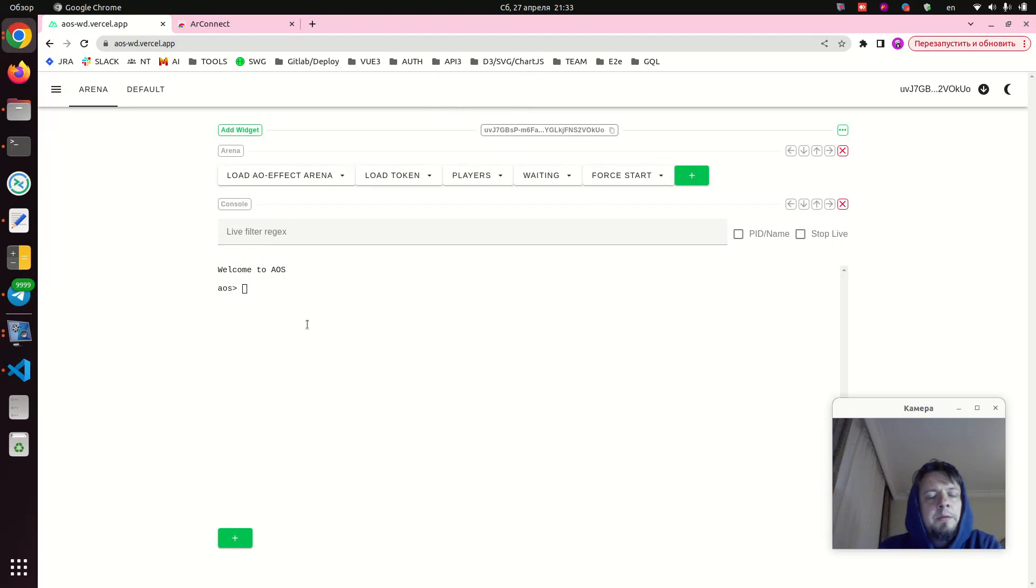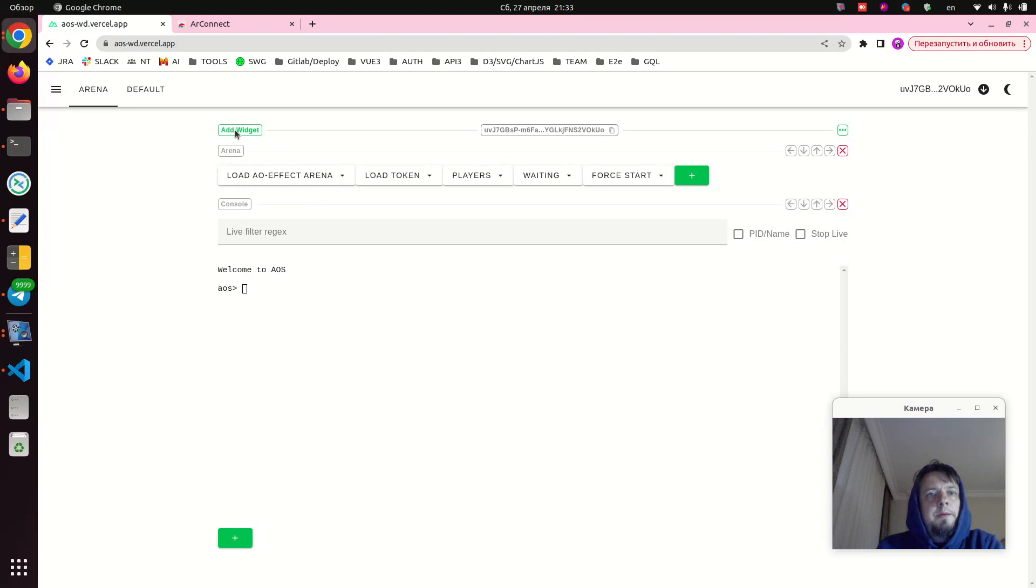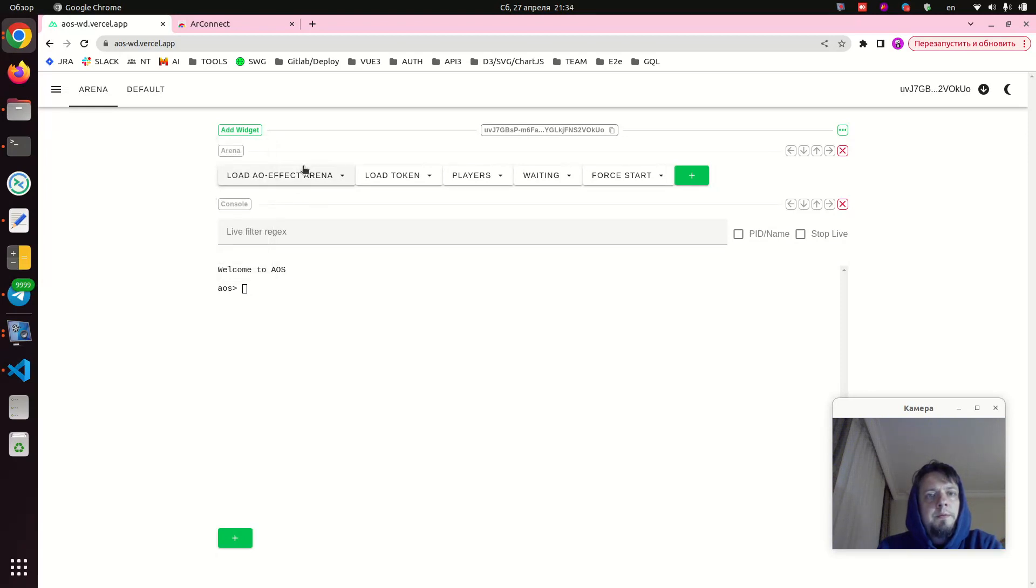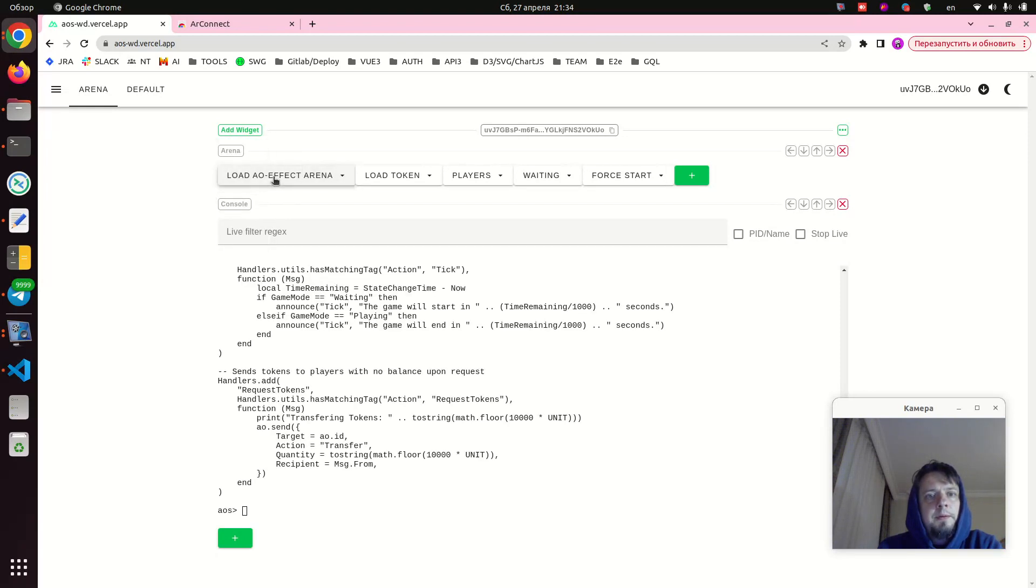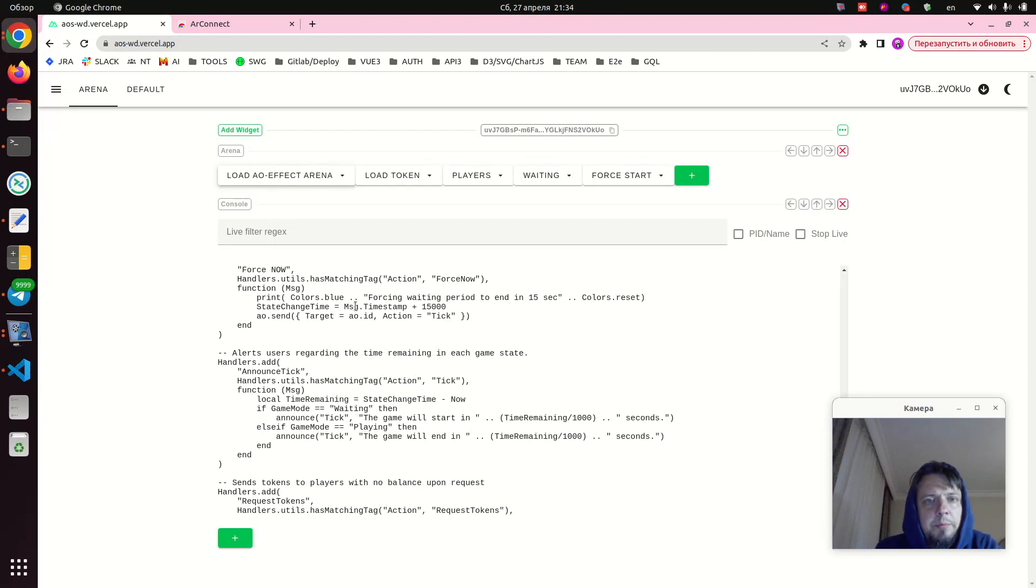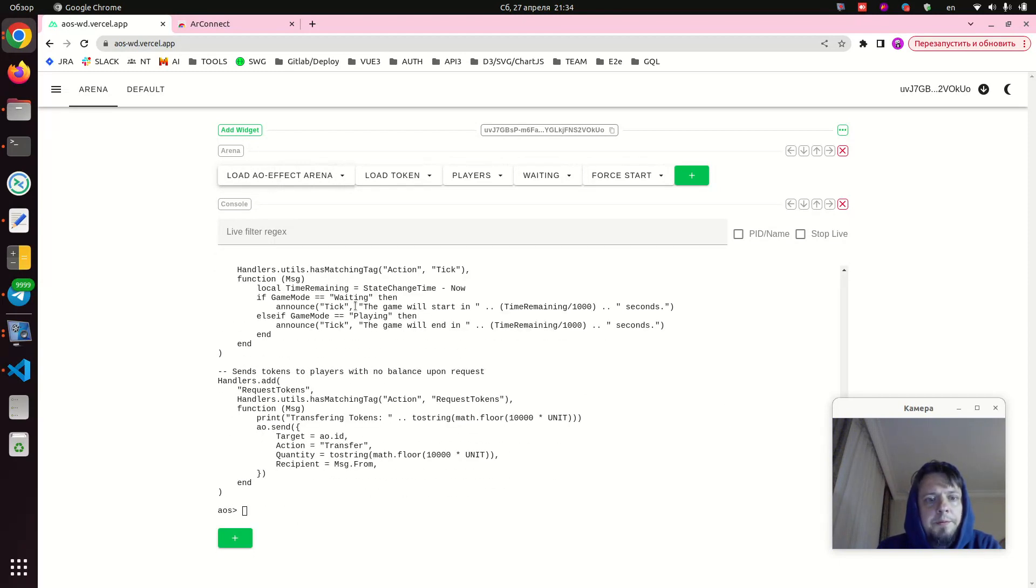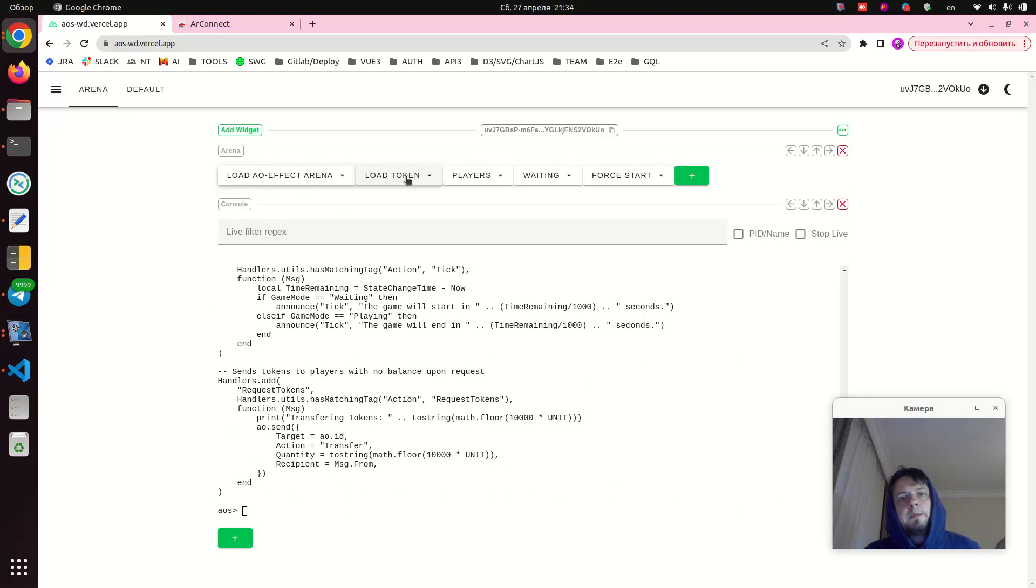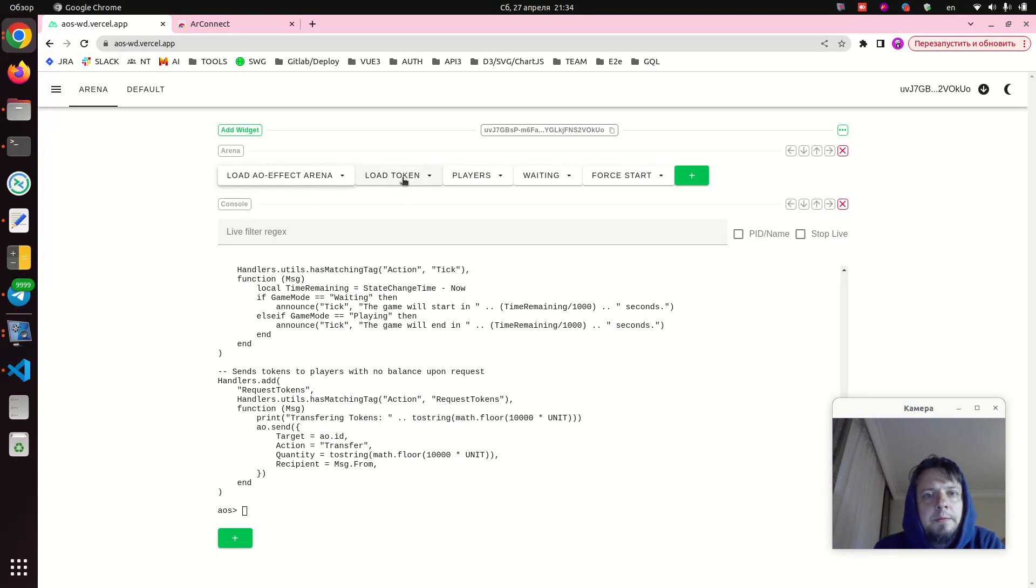Okay, we press create and now our arena process is created. Next we need to add actual code to it. So we add arena widget and we press load. This effectively loads up the code of the arena. Next we also need to load the token so that this game process also acts like a token.